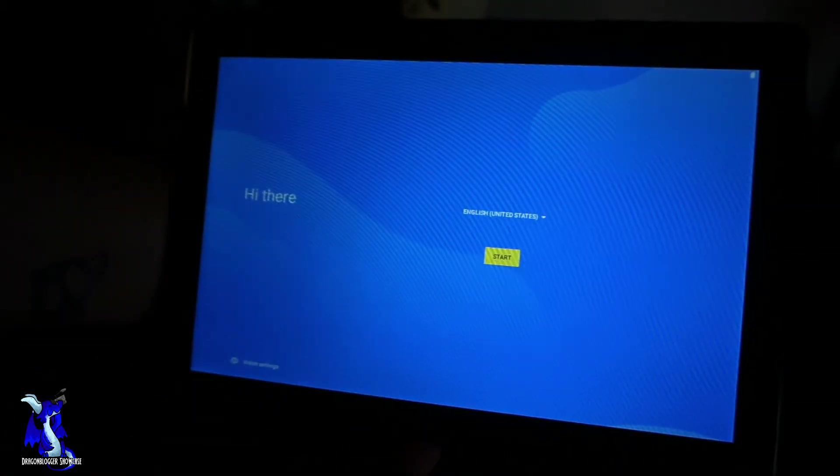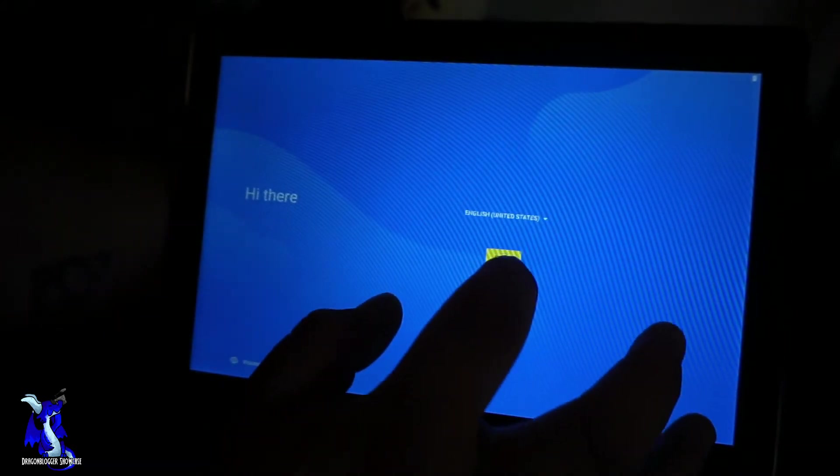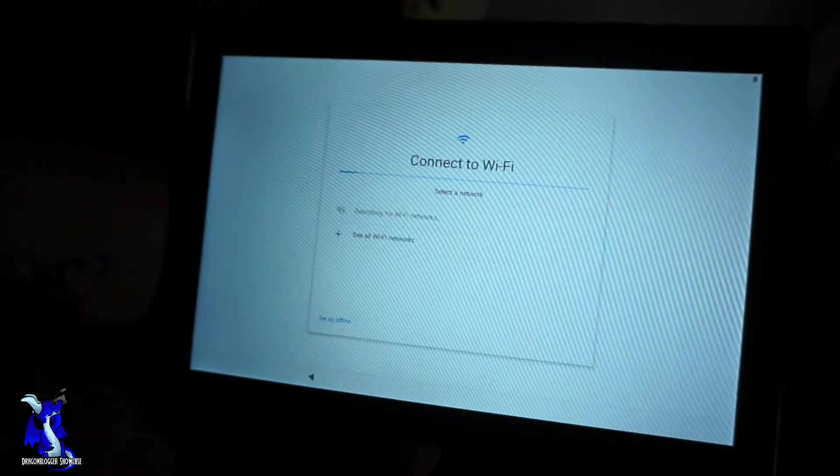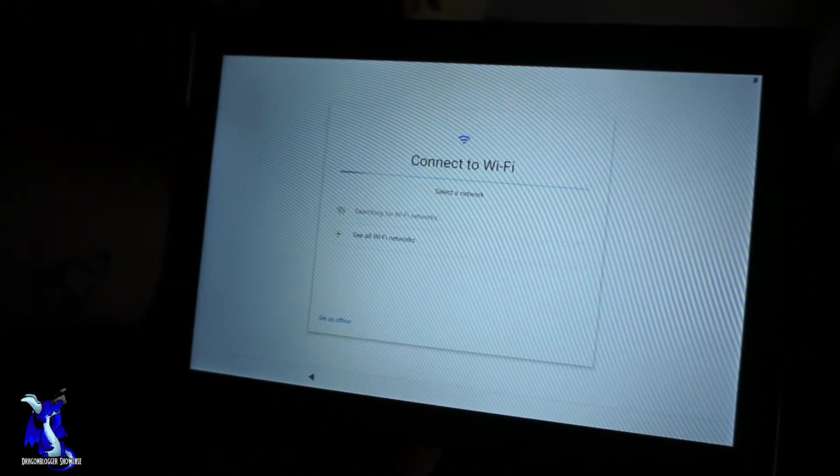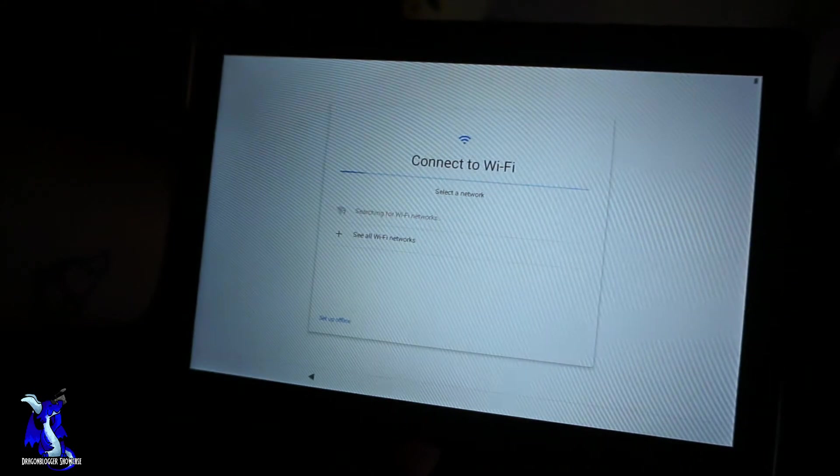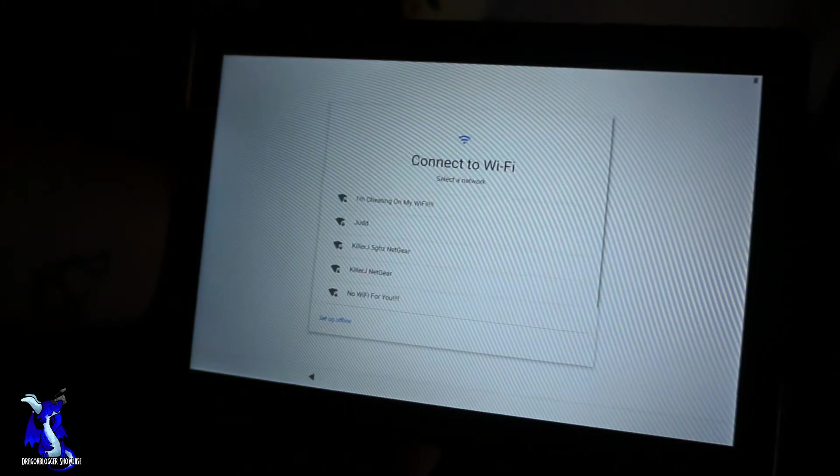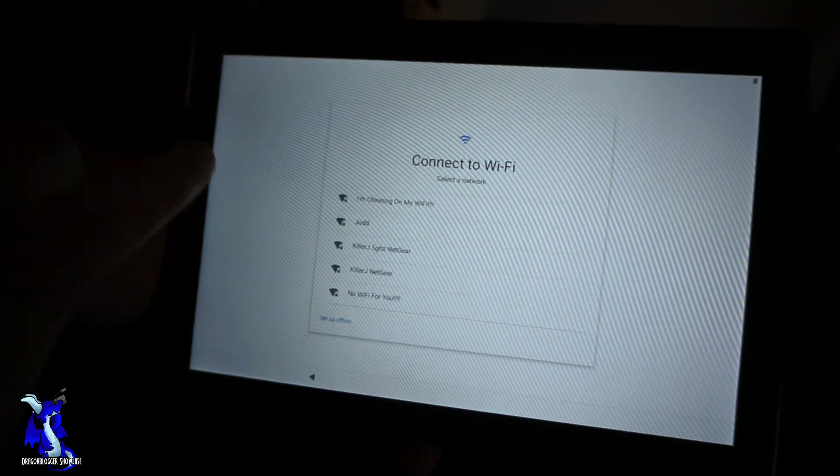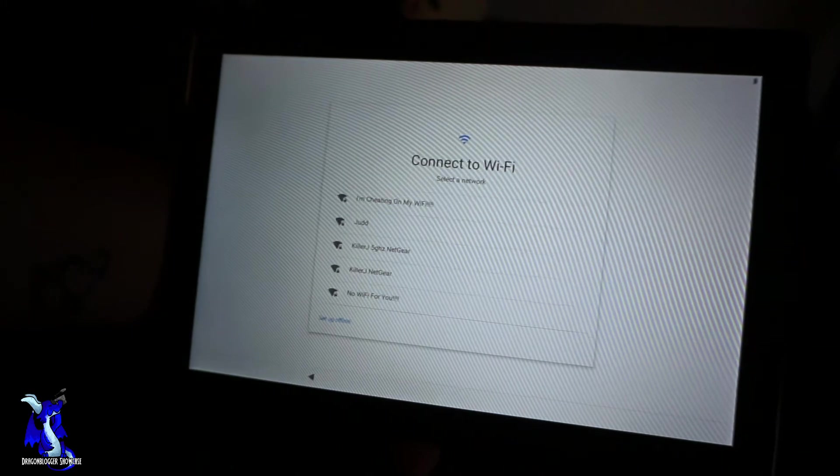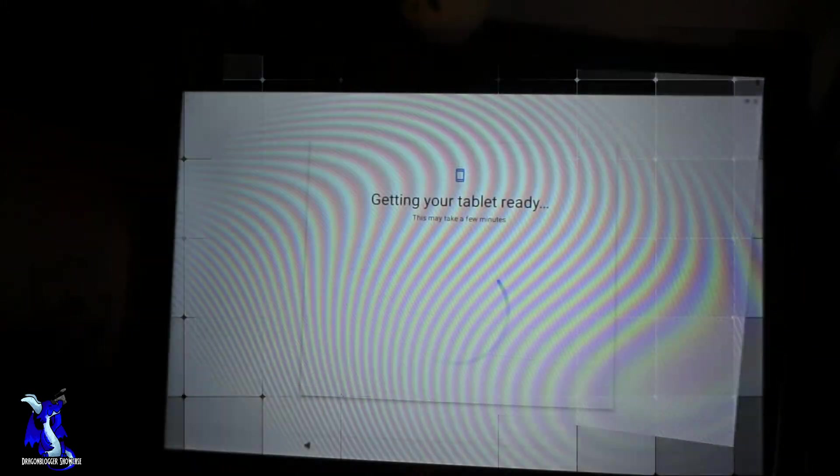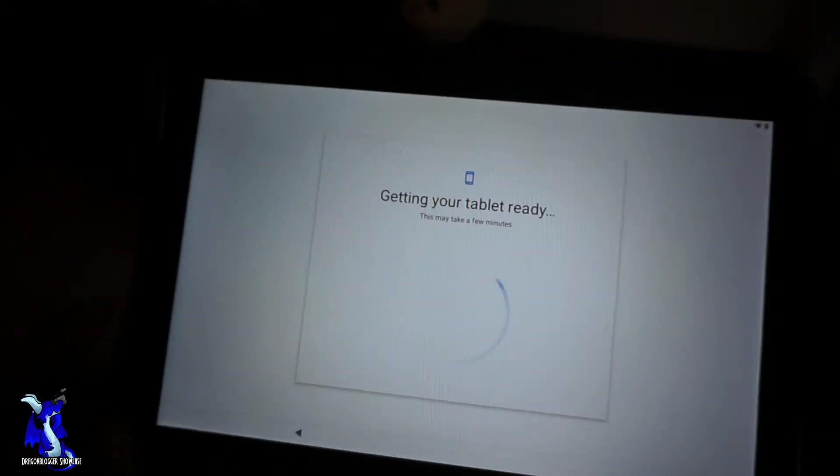We're gonna go in English, just click start. Connecting to Wi-Fi - grab a Wi-Fi and connect it. I'm gonna do that offline. Okay, now that I hooked up the internet.